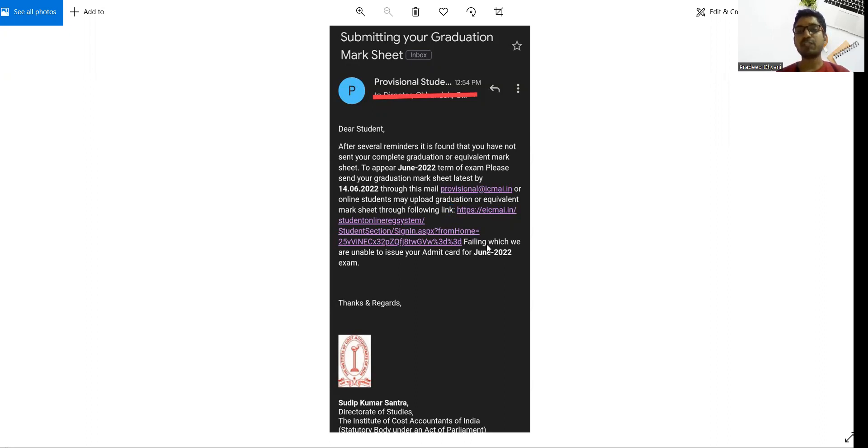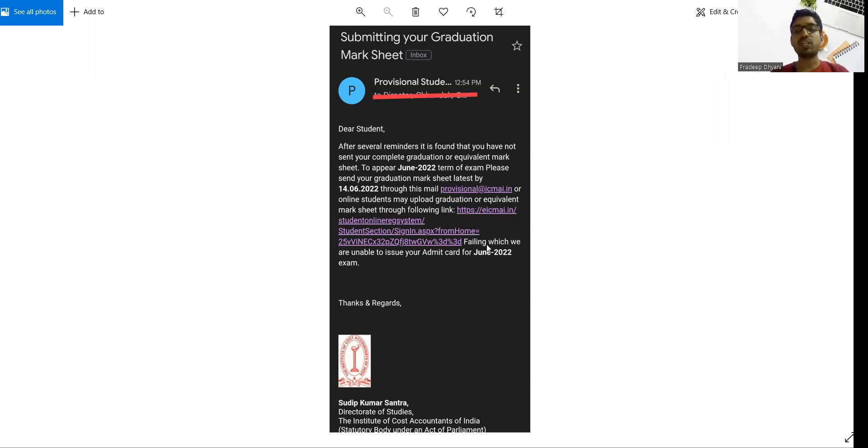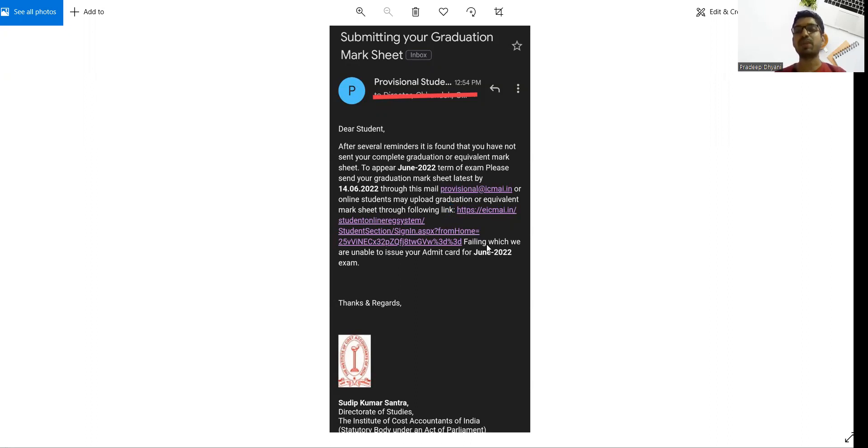If you yet did not submit till 14th June, the institute will not issue your admit card. Please ensure that this is also relevant for foundation students who yet did not submit their 12th mark sheet who have taken provisional admission, and also for intermediate students who have taken provisional admission and yet did not submit their final mark sheet.